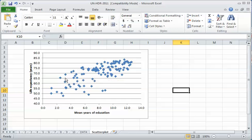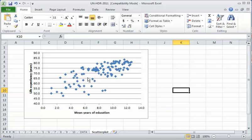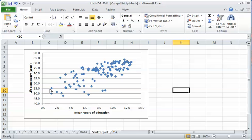There's the scatter plot. I should mention that each of these dots is a country. There are about 120 to 123 countries in this dataset. Each dot is a different country. Down here are the countries with low levels of education, and they also seem to have low life expectancy.